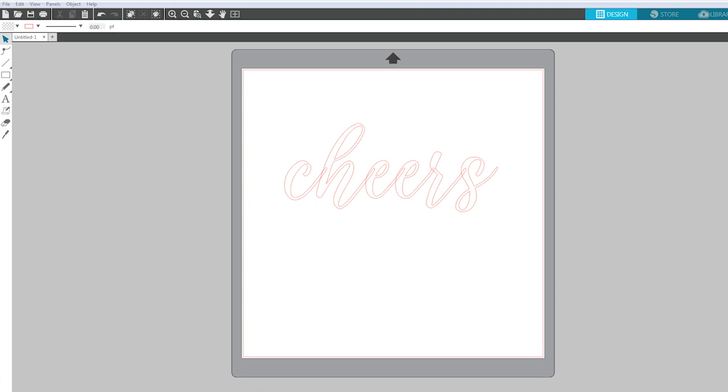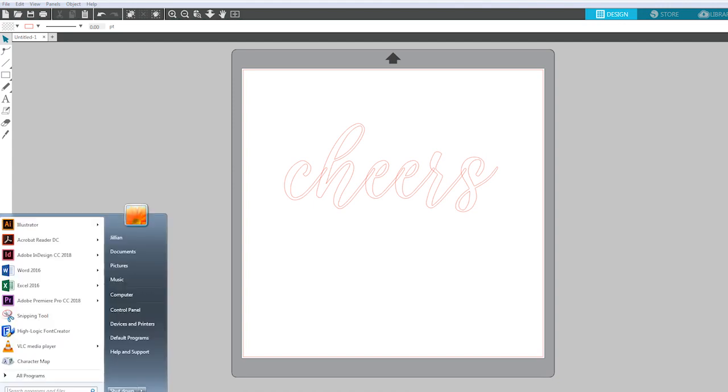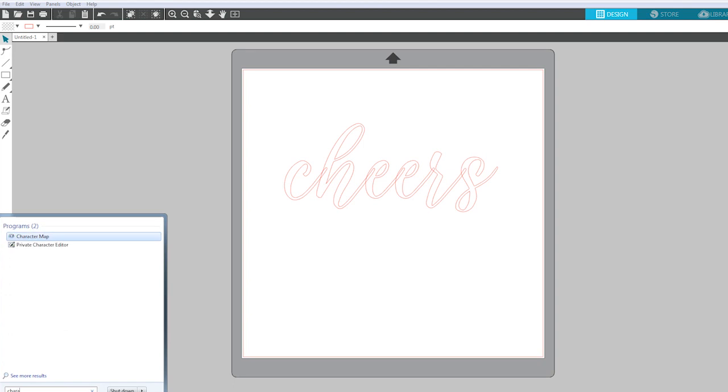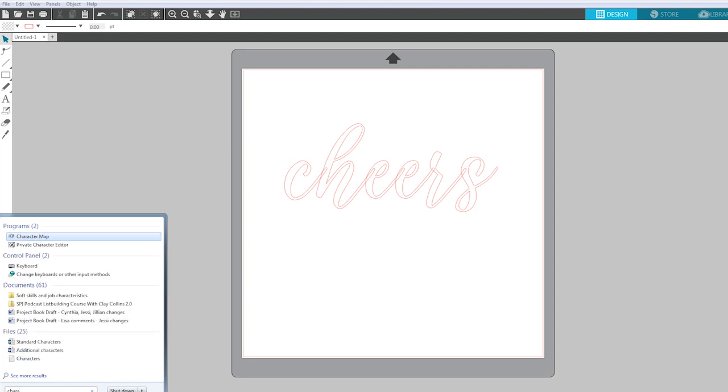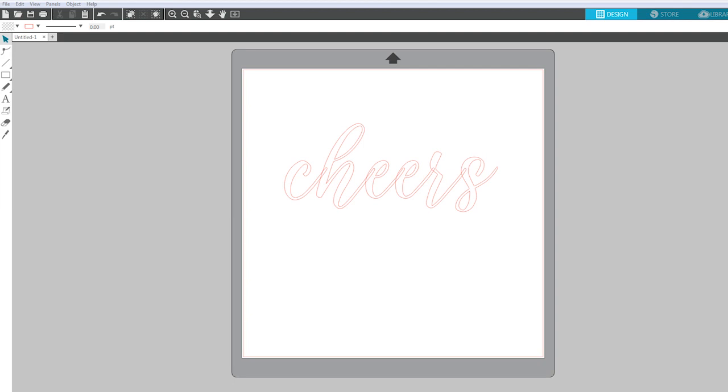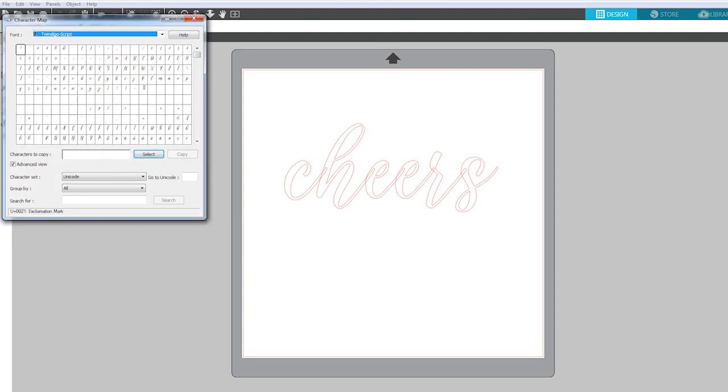So you'll need to go to your character map on your computer and you can go there by hitting your start menu and then typing character map and it should show up as a program.